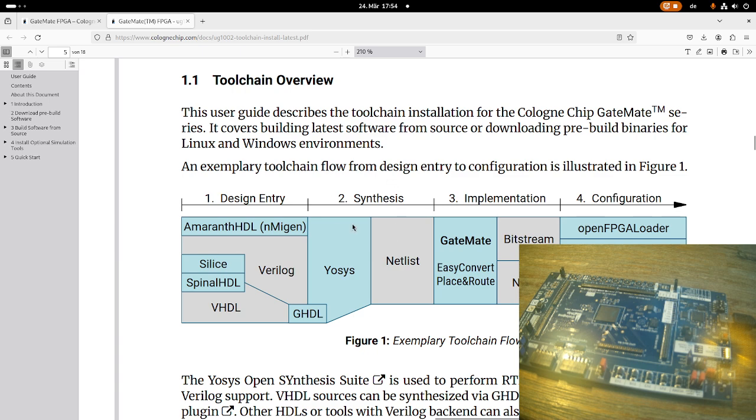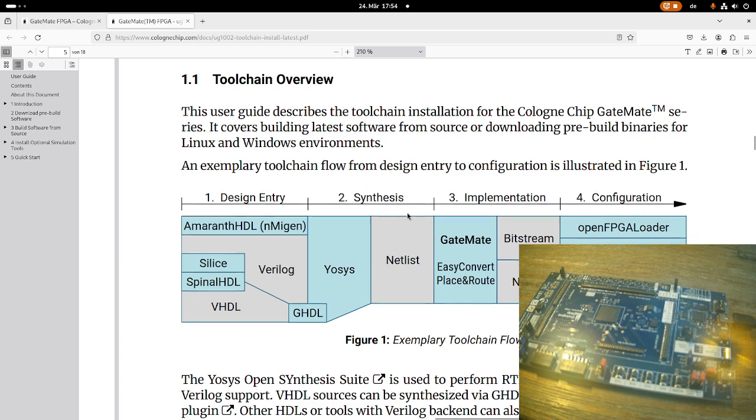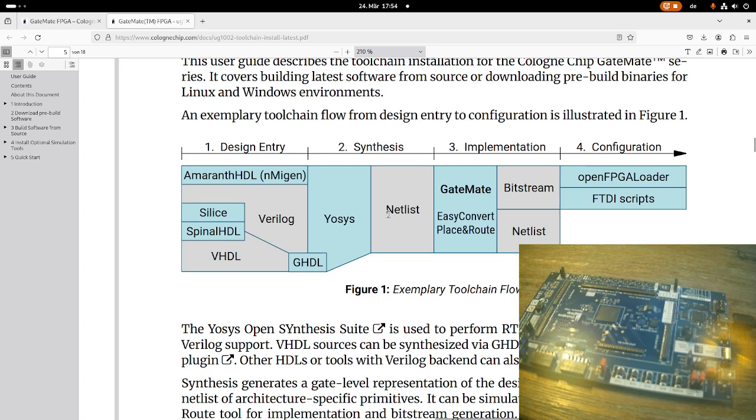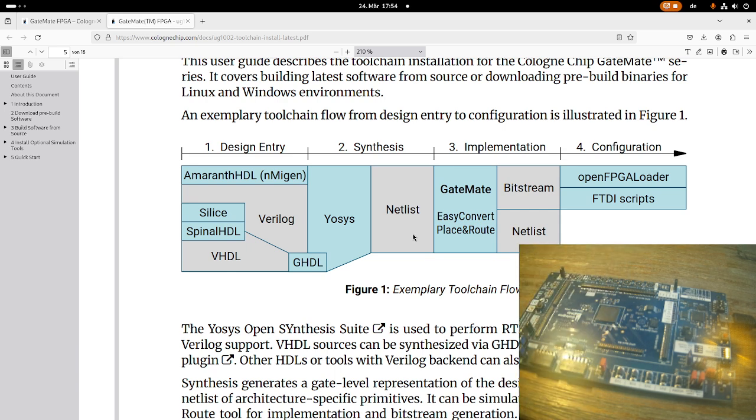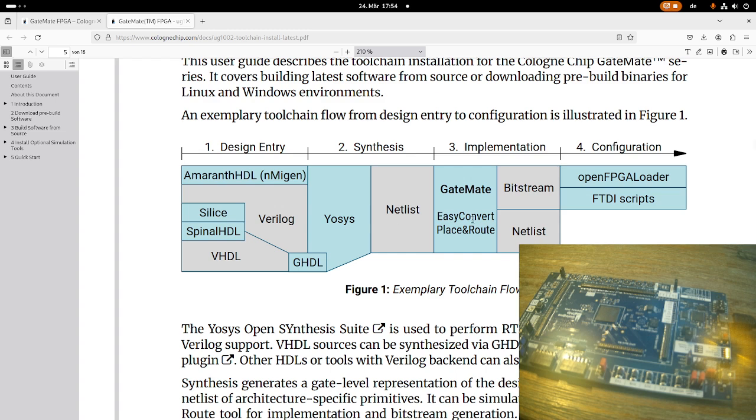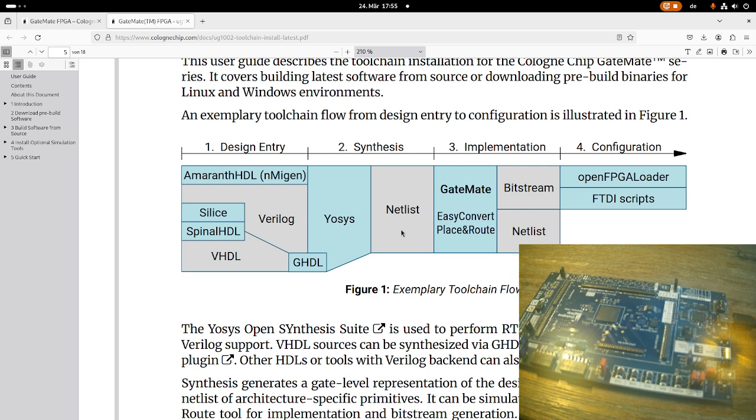And this step is called synthesis here. We will use IOSIS, the open synthesis suite for doing so. And this will convert our hardware description language into a netlist. So the netlist already tells us how logic cells must be connected together. We can use the netlist to run tests and simulations on our PC, but we can't flash the netlist on our FPGA board because the netlist doesn't tell us which gates or which logic cells in our FPGA have to be wired with which other logic cells.